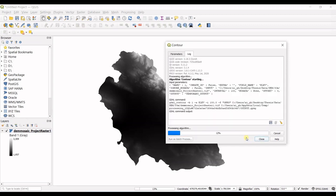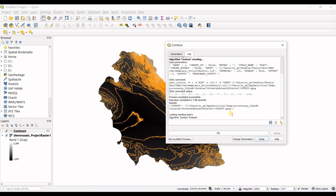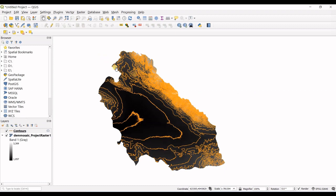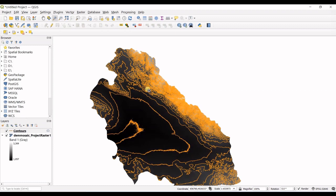I click on run and actually since I have not selected any output direction for it, it's just a temporary layer created. Actually it's not saved, so you should save that if you want. I click close, you can see the contours are created.